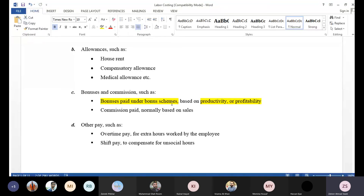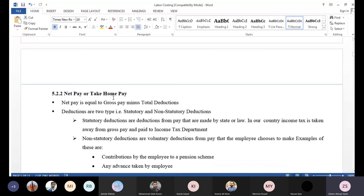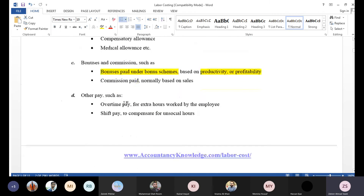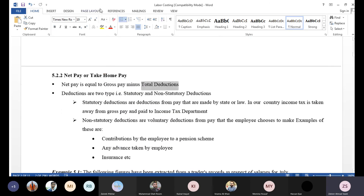Suppose person A has a gross pay of 65,000. Now, 65,000 is not what the employee will actually take home. The employee will not receive the full 65,000 because there will be some deductions — some decrease from 65,000. The net pay, also called take-home pay, is what remains after deductions.